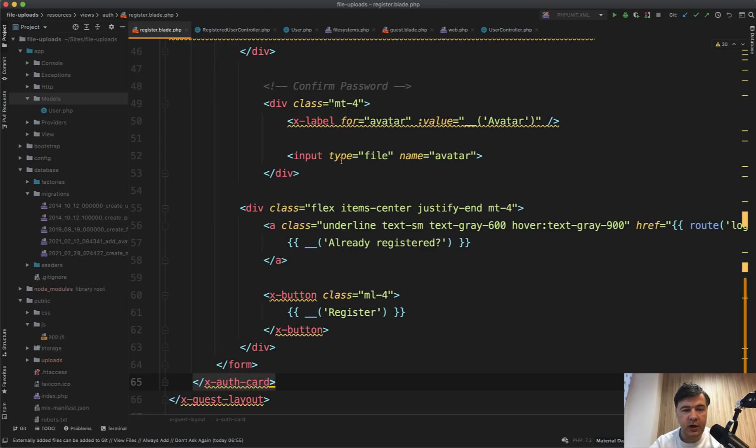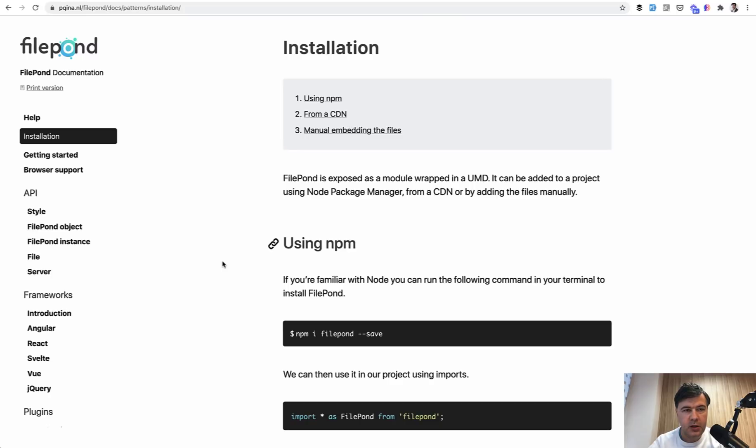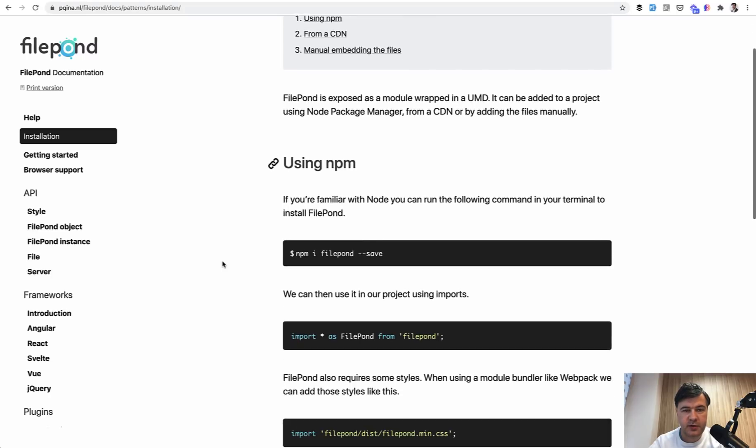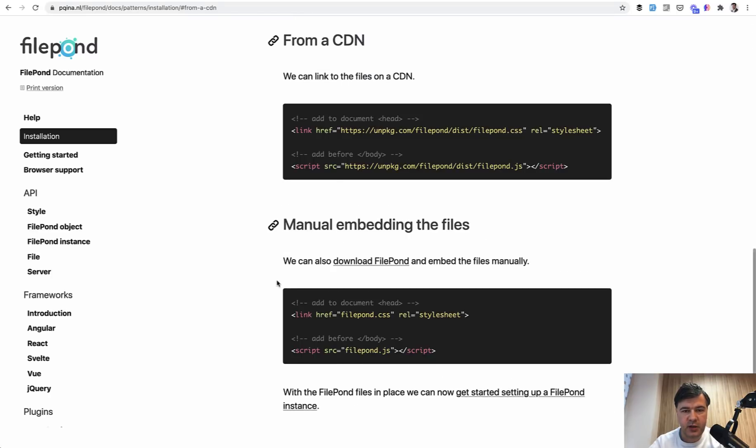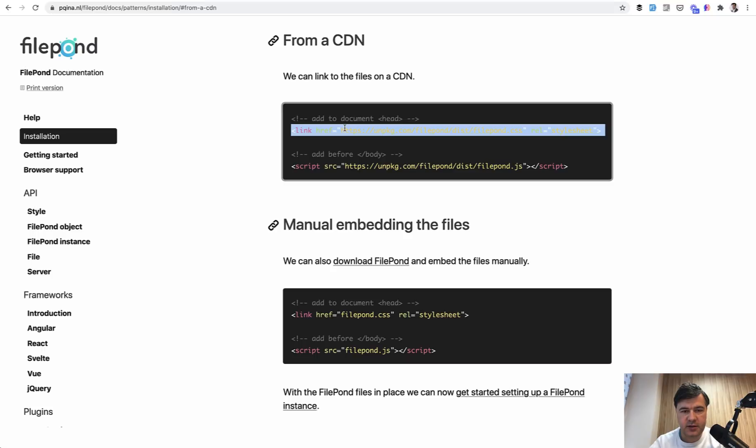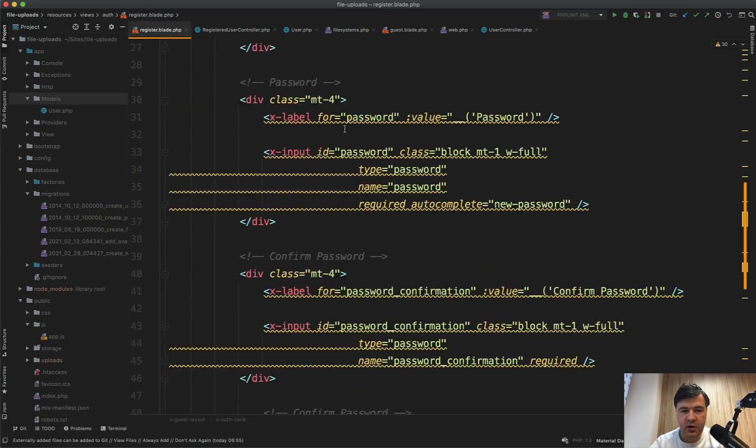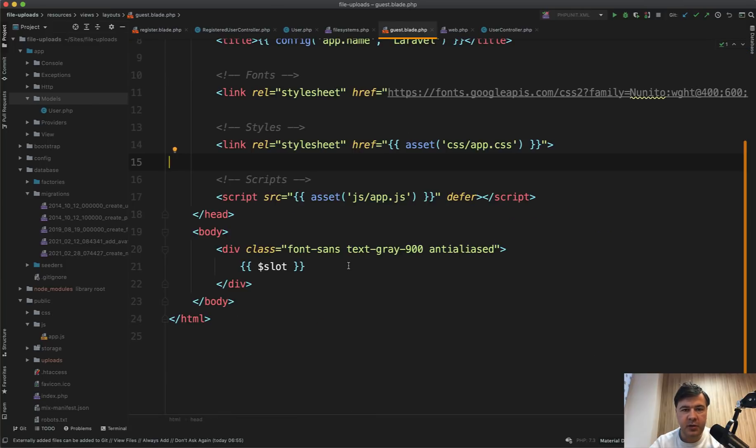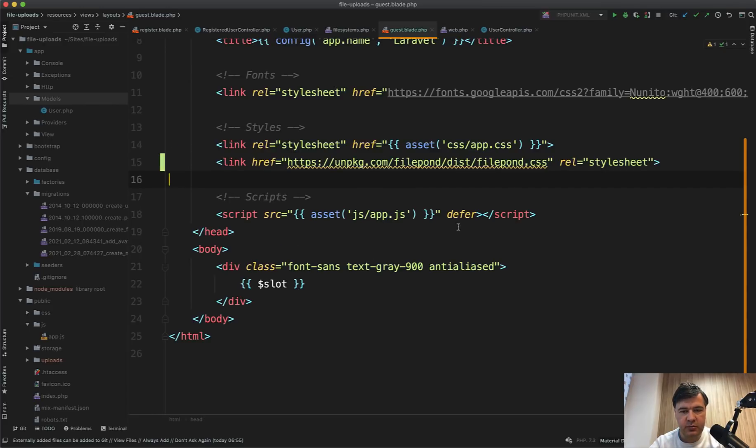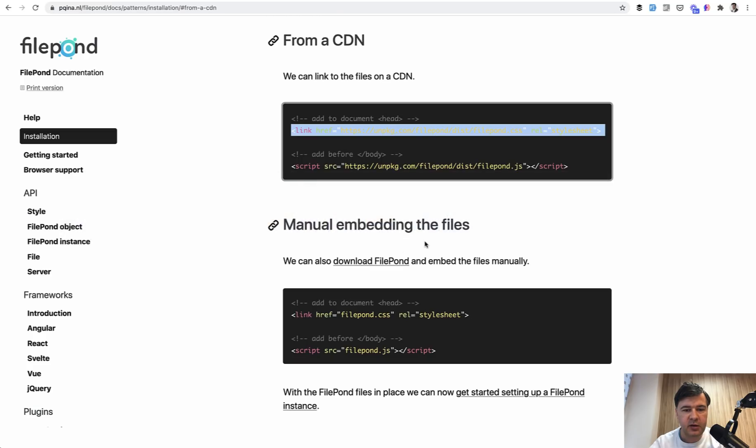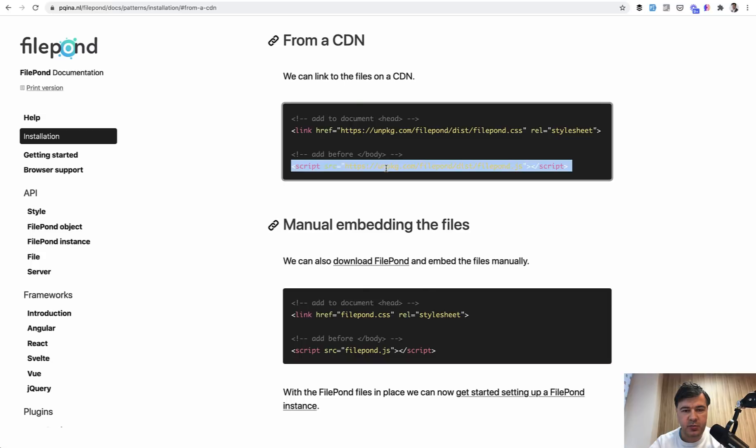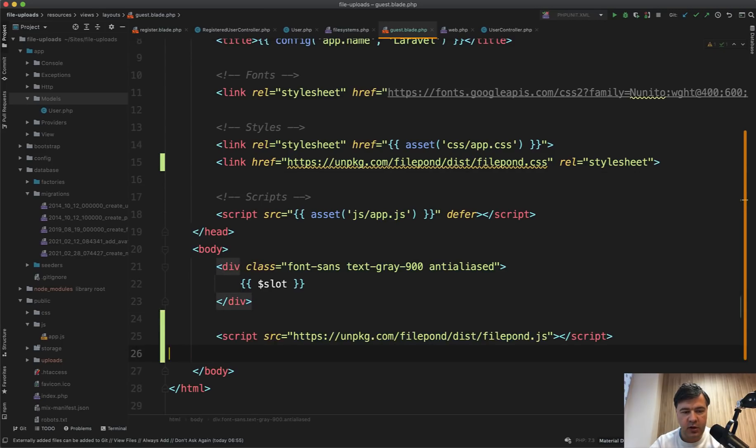So currently we have input type file with the name avatar and it looks simply like this. Now let's transform it into Filepond. Installation is very simple. I will choose from CDN. So we need to add this CSS to the header. And what is our header? In register blade, it extends guest layout, which is actually guest blade in Laravel Breeze. In your case, it may be a different parent layout, but you need to paste here somewhere in parent layout. And then JS before the body, somewhere here. Okay, we installed Filepond.